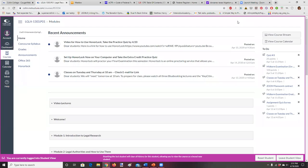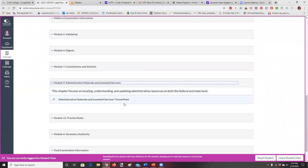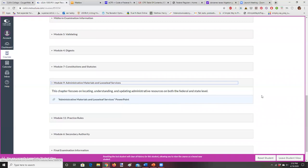Welcome to this presentation in which we're going to discuss loose leaf services and administrative law materials. We're on Canvas, going down to the module we're working on today, which is Module 9. There's a PowerPoint here, and I'll be covering it. About half our time will be spent on the PowerPoint, and then I'll take you to some additional resources and finally to Westlaw.